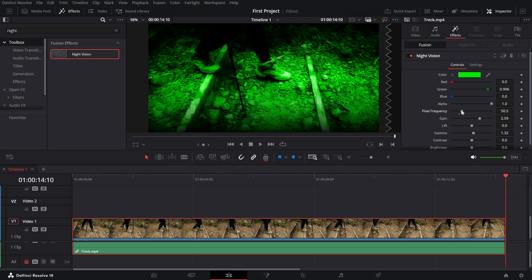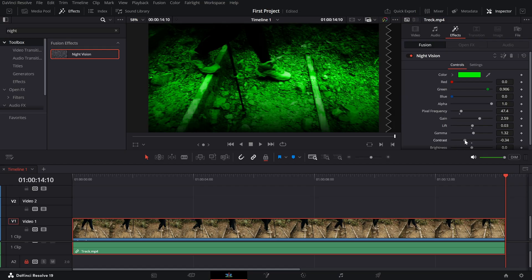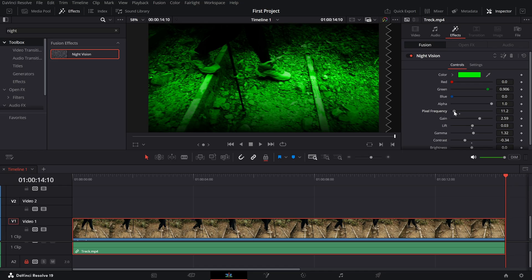Contrast and lift. These sliders help balance the brightness and shadows of your footage. Adjust the contrast to define details and use the lift to control how dark or light the overall effect appears.